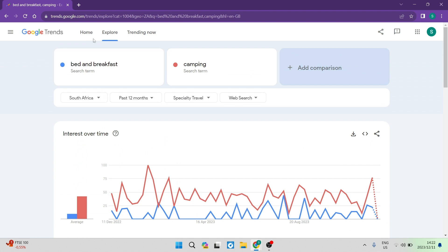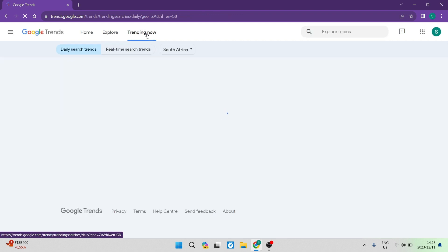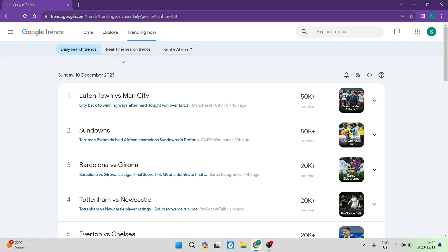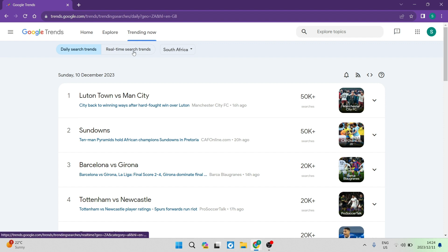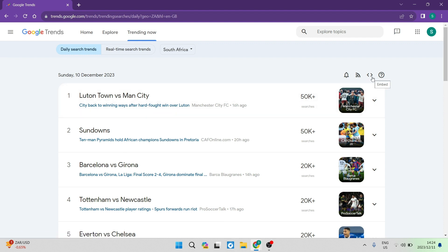That is basically how you use the Explore section in Google Trends. Now moving over, there is a Trending Now option. This section allows you to see the daily search trends as well as real-time search trends — though real-time trends may not be available in all regions. You can create alerts and subscribe to these trending search terms, cast them as an RSS feed, embed them, and there is a help tab to find out more about how the Trending Now section works.